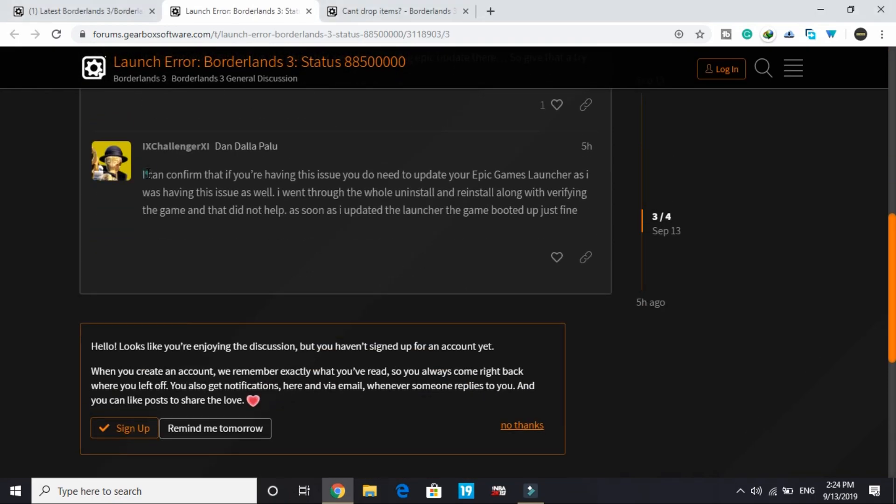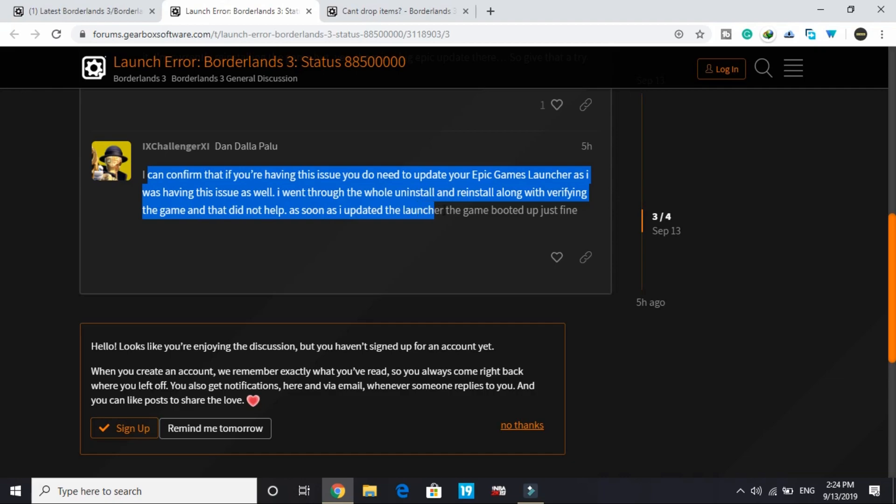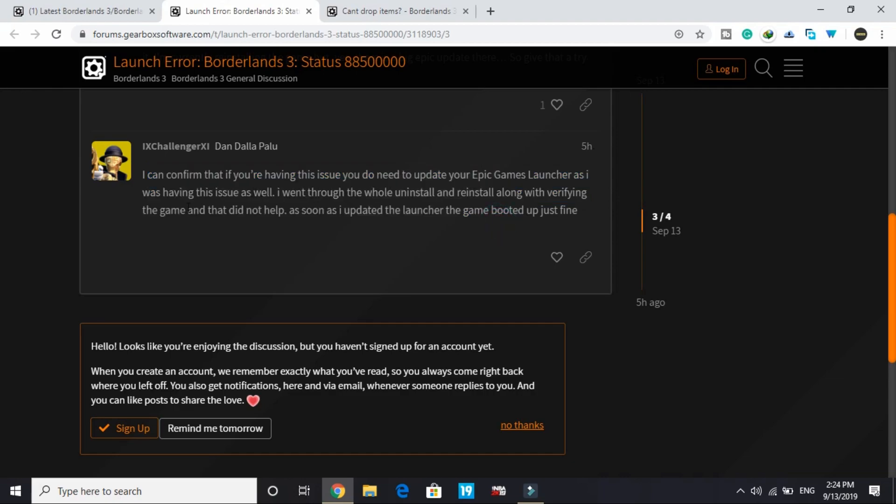I can confirm that if you're having this issue, you need to update your Epic Games Launcher. I was having this issue as well and went through the whole install and reinstall process along with verifying the game, and that did not help. But as soon as I updated the launcher, the game booted up just fine.